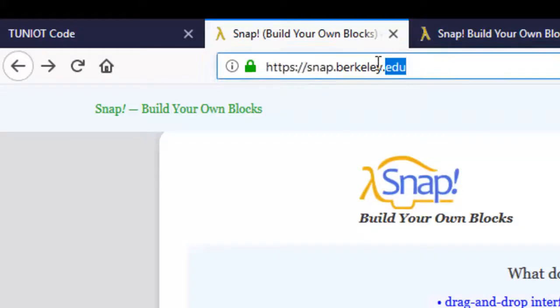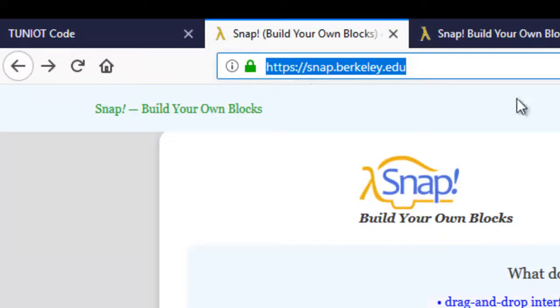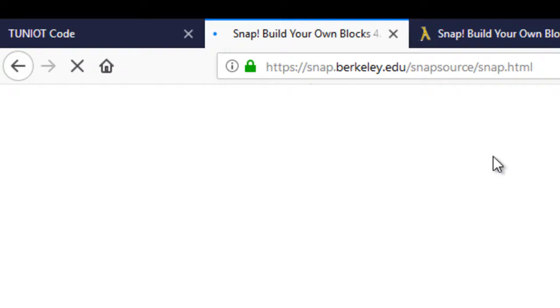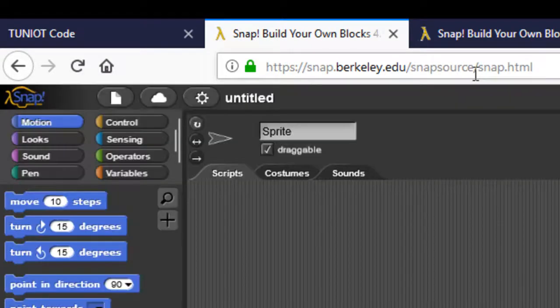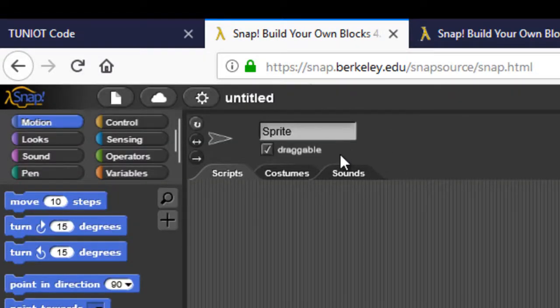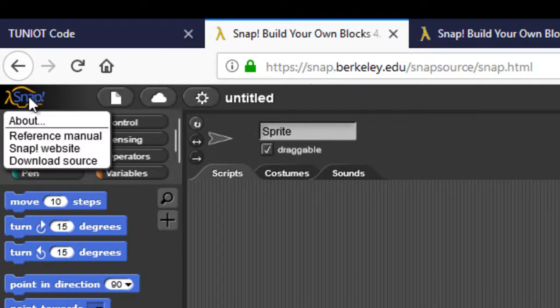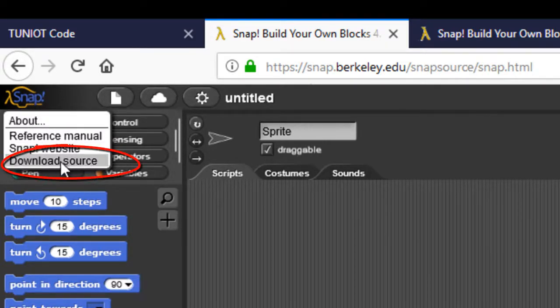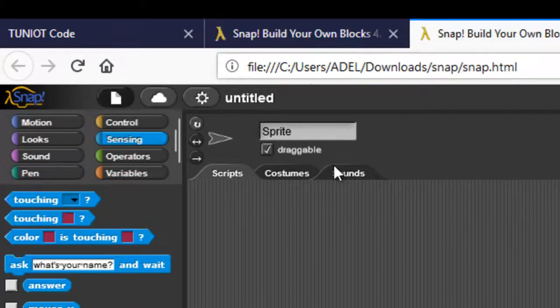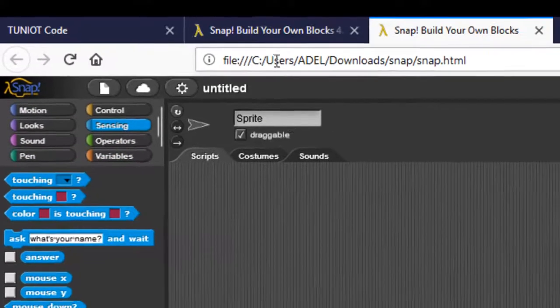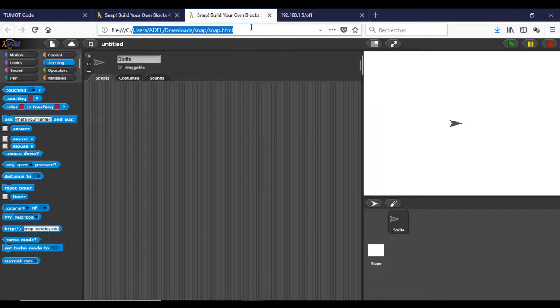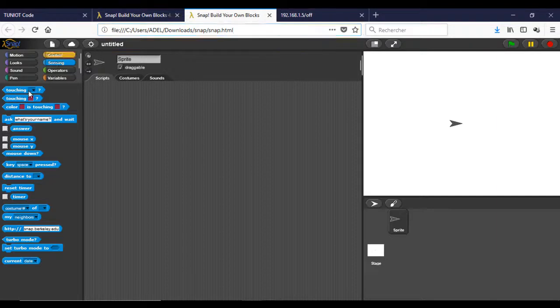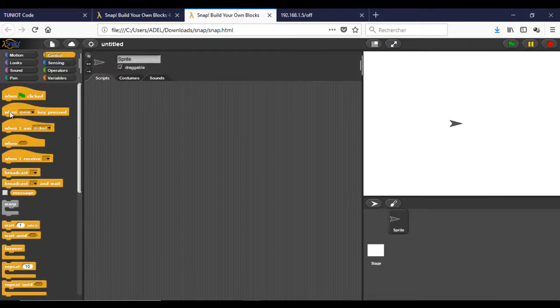Now, let's go to the site snap.berkeley.edu. We need to download and run the offline version. You will have something like that. Now I will make a program to send the HTTP request on or off when I hit the key A or B.